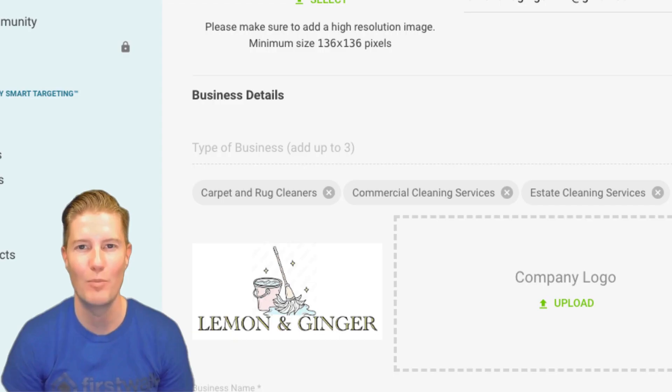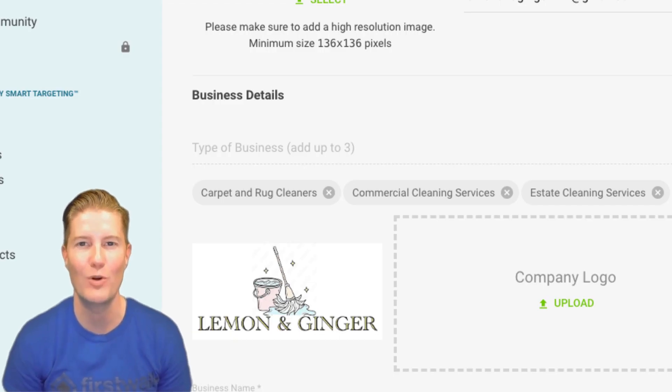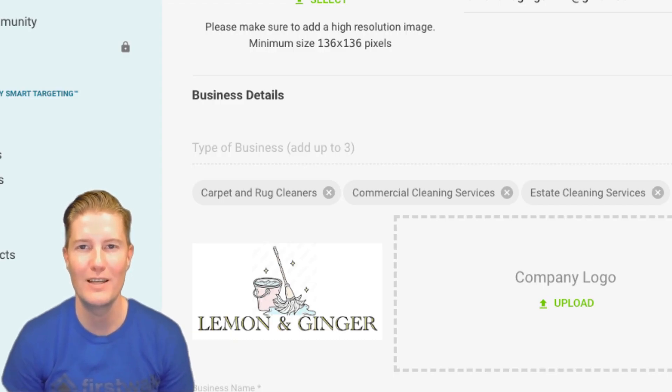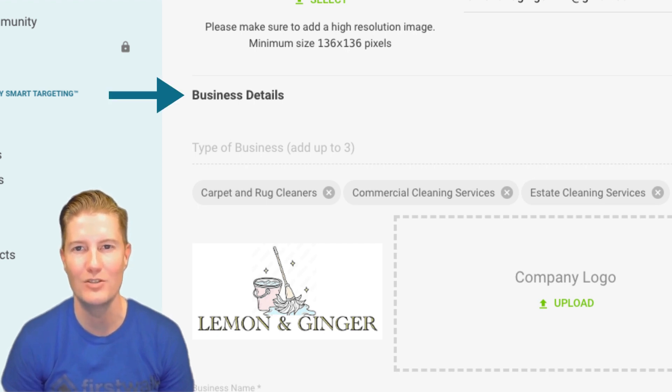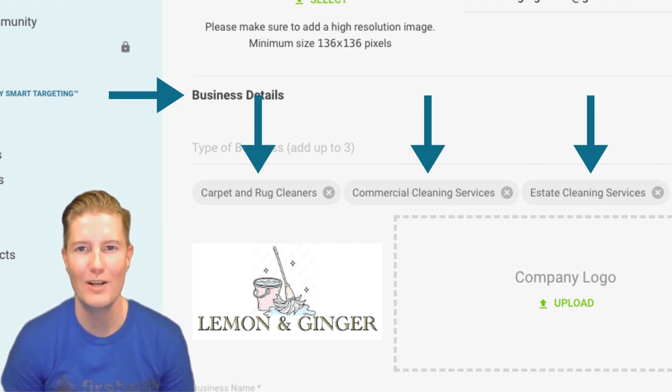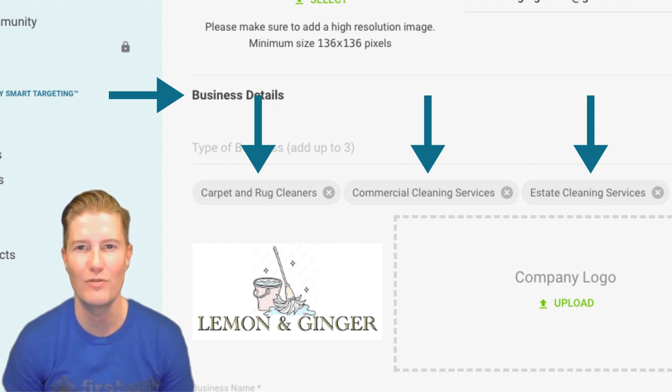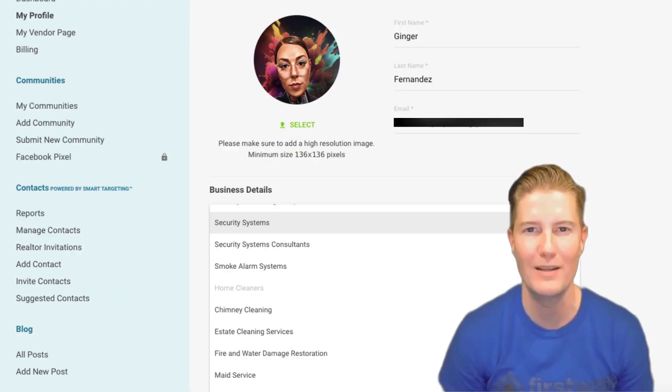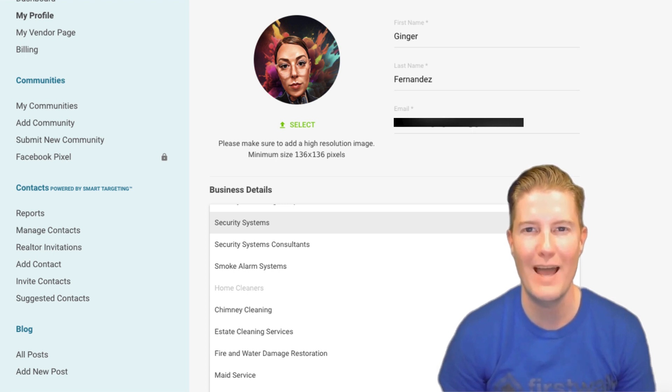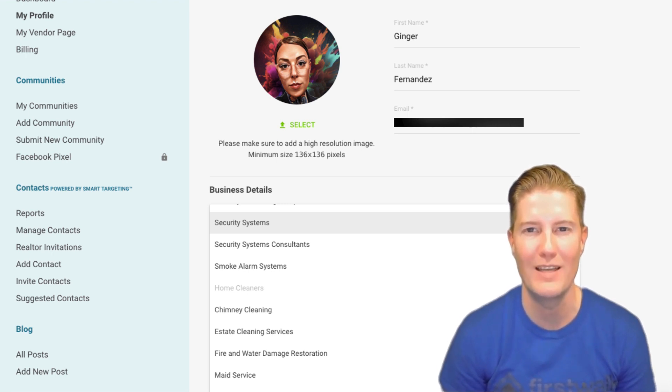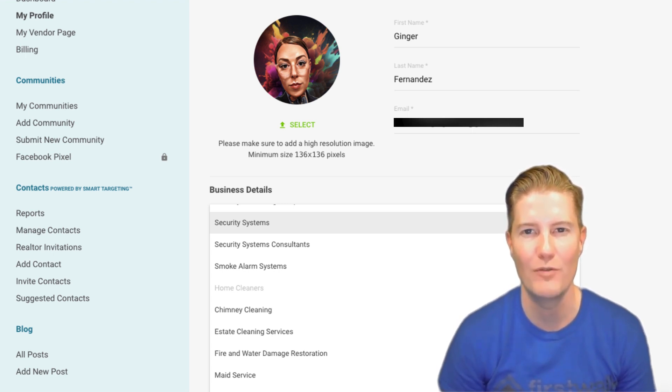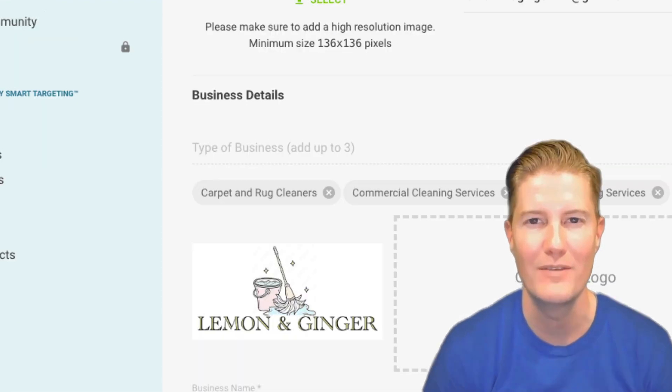Under My Profile, there are several crucial aspects to note. Firstly, in the Business Details section, you'll find searchable subcategories that enable clients to easily locate your business or service within each neighborhood. It's imperative to select up to a maximum of three subcategories that accurately reflect your business offerings.